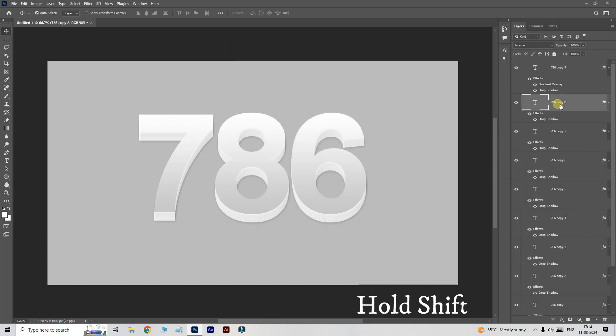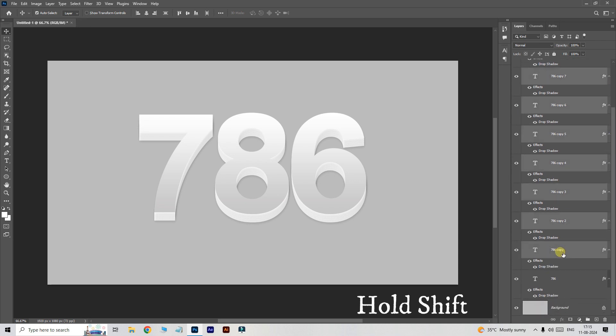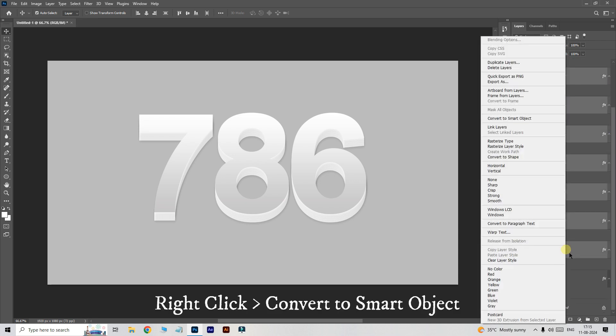Hold the shift button and select these middle layers, then right click and choose convert to smart object.